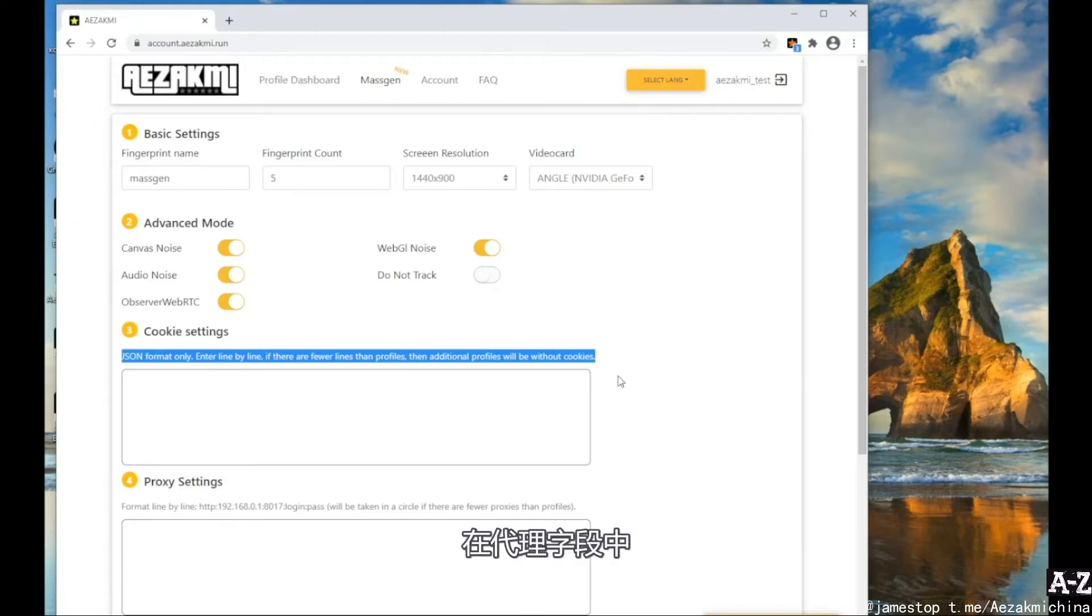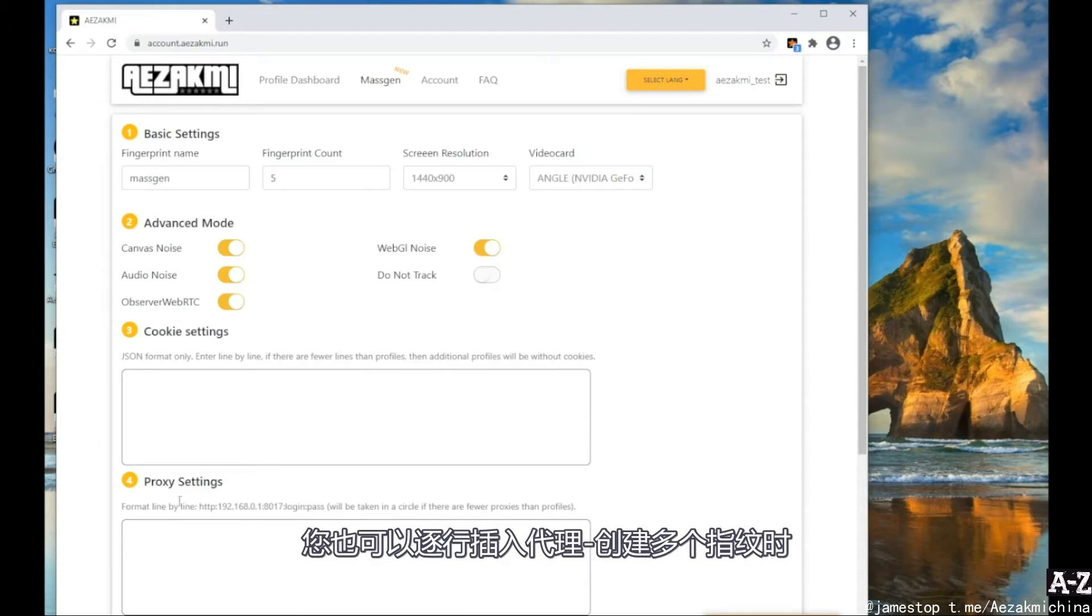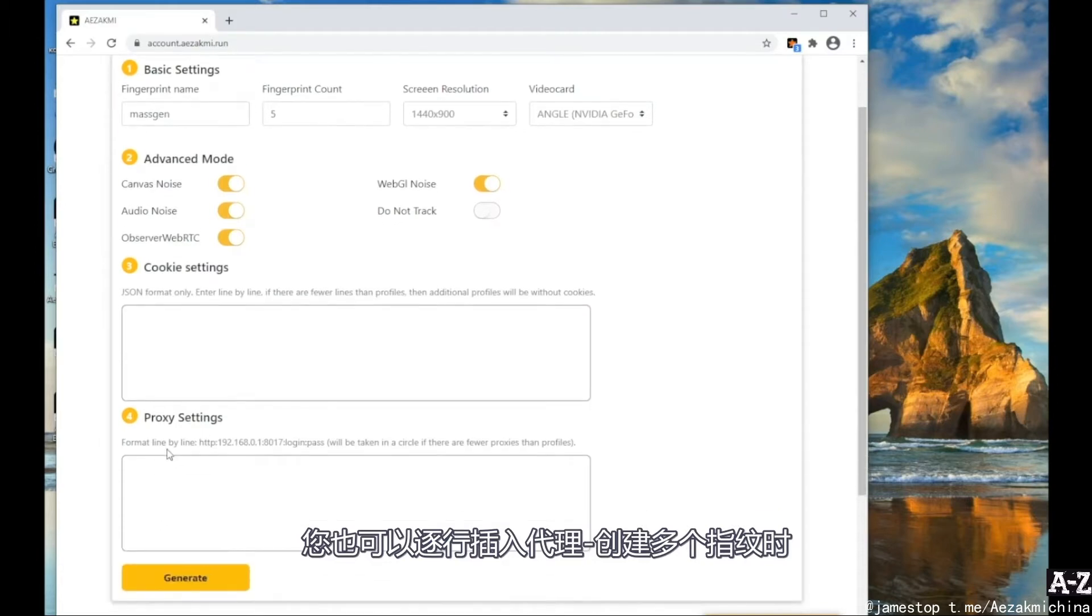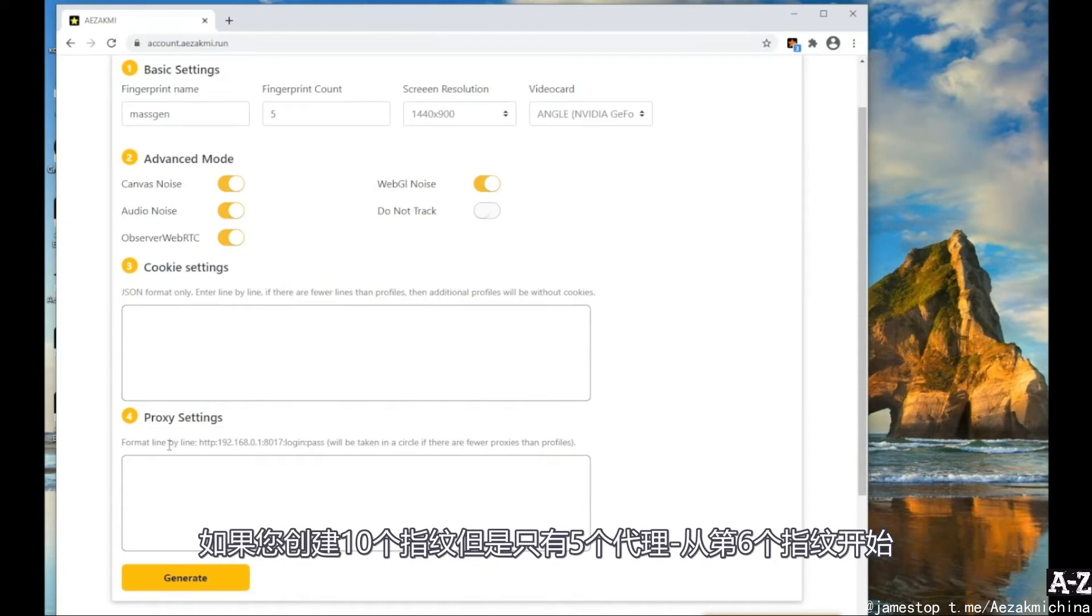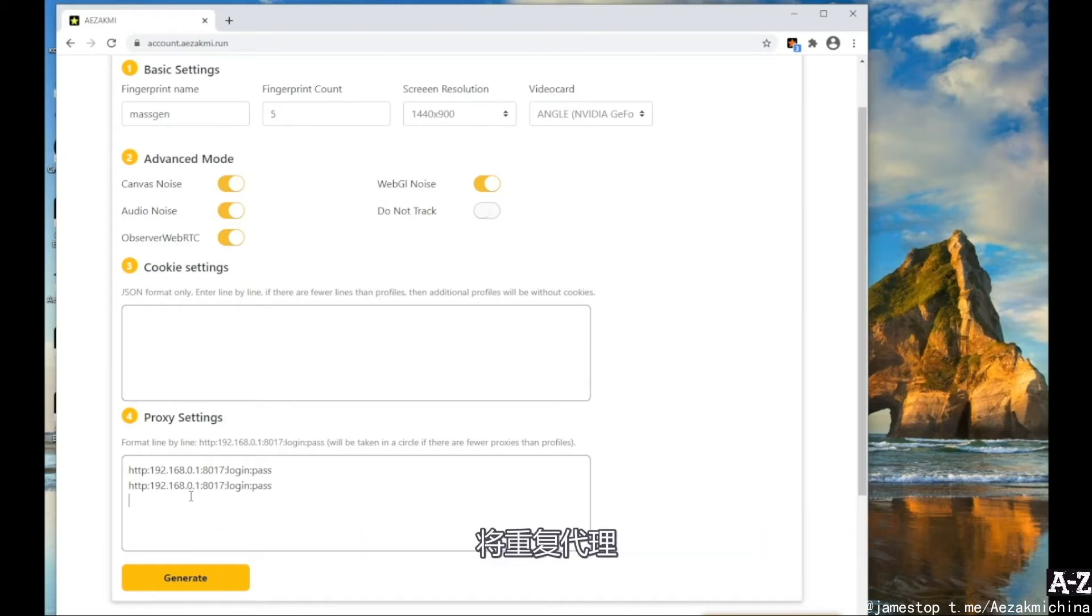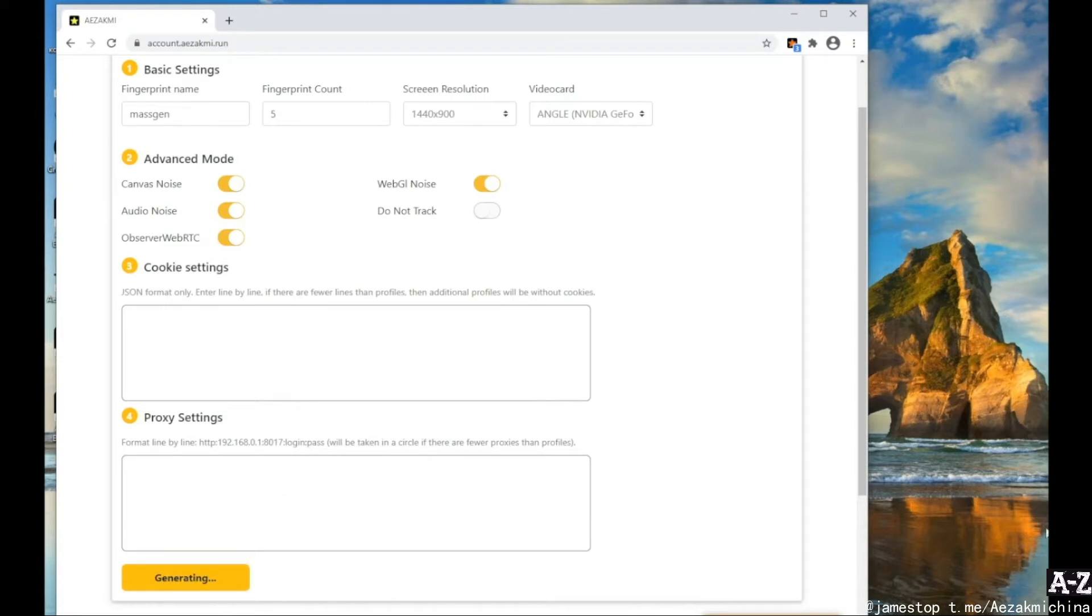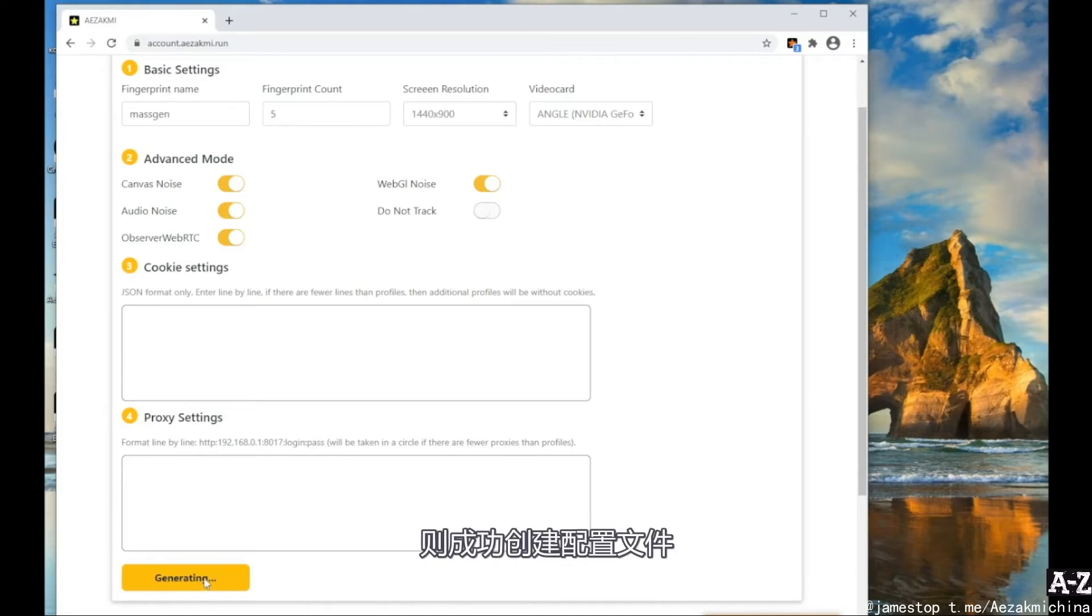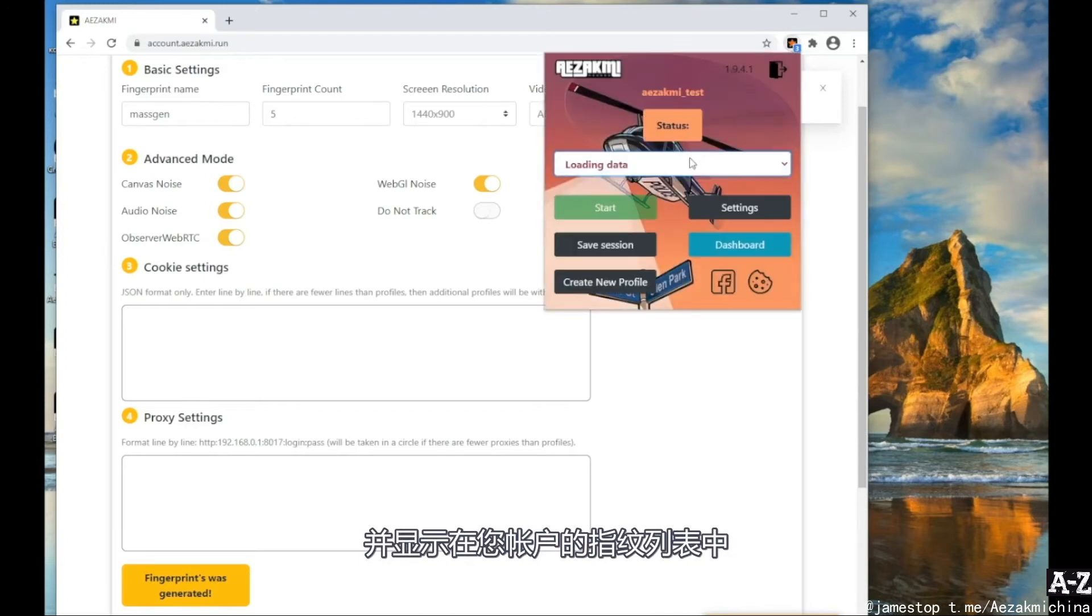In the Proxy field, you can also insert your proxies line by line. When creating many fingerprints, proxies will be rotated. In other words, if you create 10 fingerprints and you have only 5 proxies, starting from the 6th fingerprint, the proxies will repeat. The profiles have been successfully created and appeared in the list of fingerprints in your account.